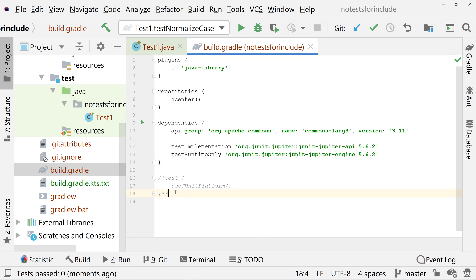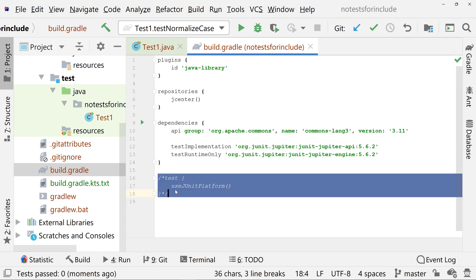Check that your build.gradle has a test configuration block calling the useJUnitPlatform. JUnit 5 separates the API of testing from the implementation.